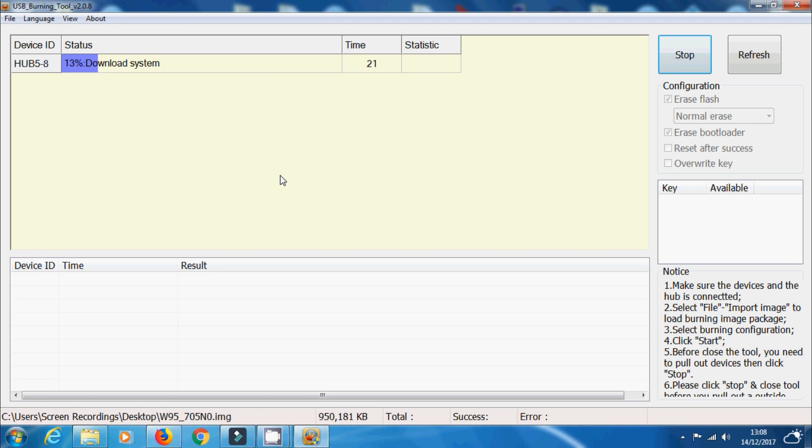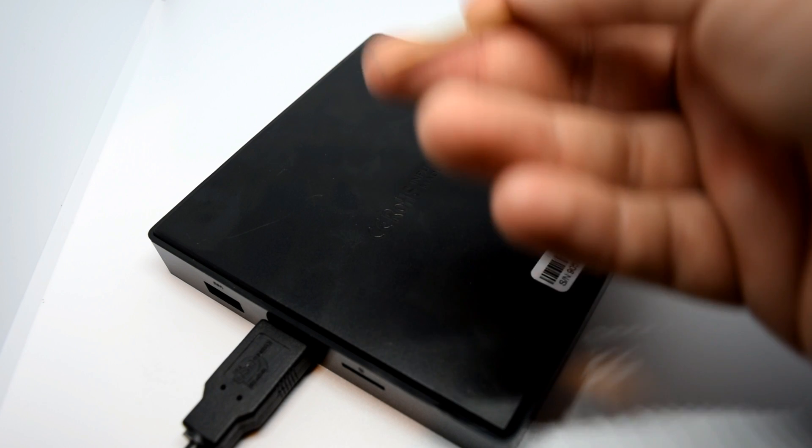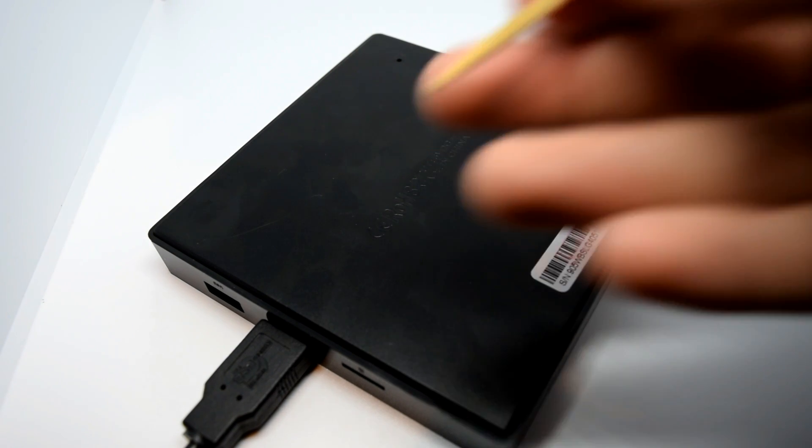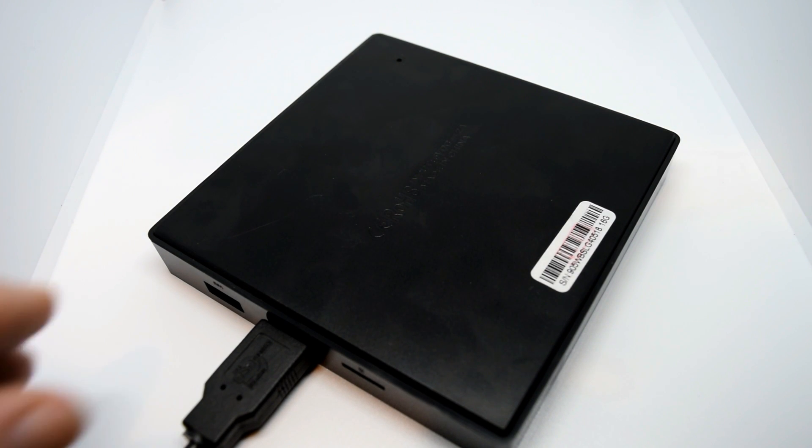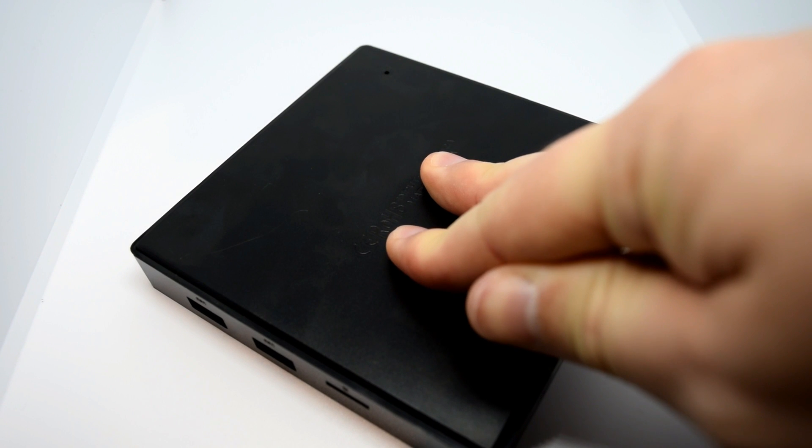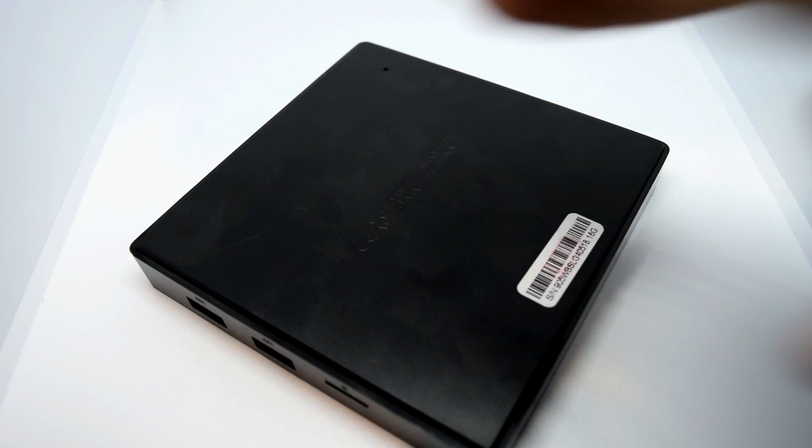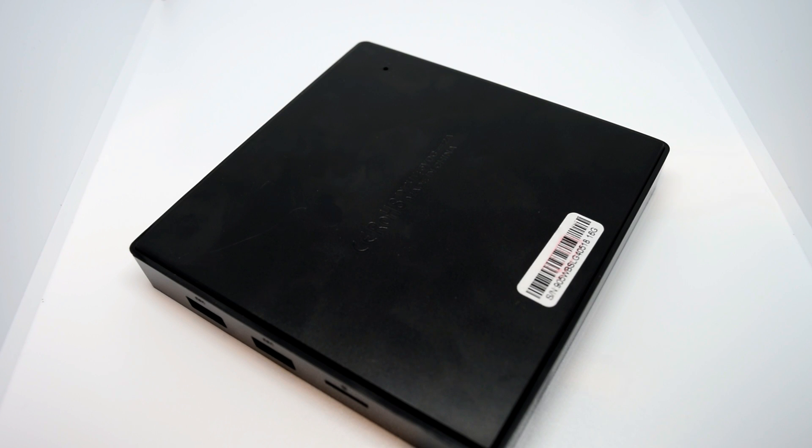Now eventually it will complete and you'll get to 100%. Just select stop and then away you go. Now you don't need to hold in your reset button for the whole entire process. The moment it connects, you can let go. Just know that. So once that's done, just select stop, disconnect your W95 and then away to the TV you can go to initiate the first launch of your newly installed Android version on your W95.